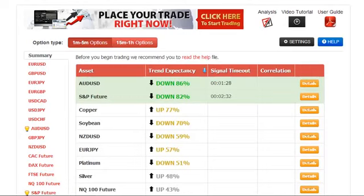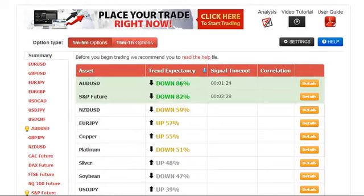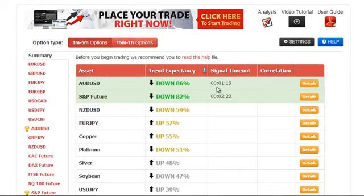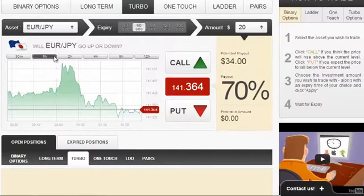Hi, my name is Roberto. Today is April the 10th, it is a Thursday, and today we're going to do a trade using autobinary signals. In fact, we're going to trade this AUDUSD asset that has a grand expectancy of 86% and the direction is down.